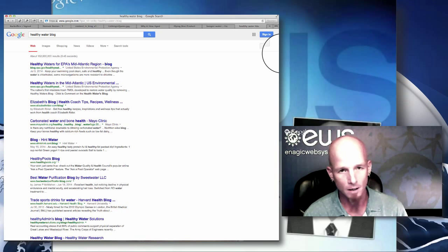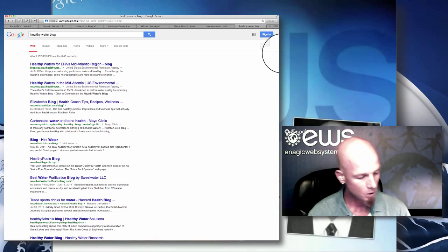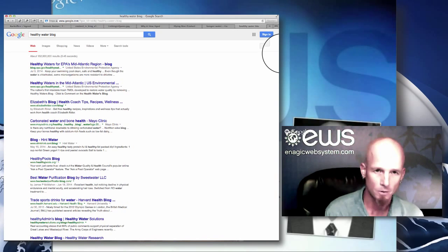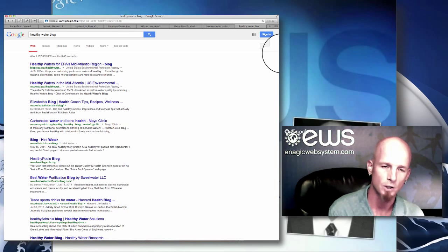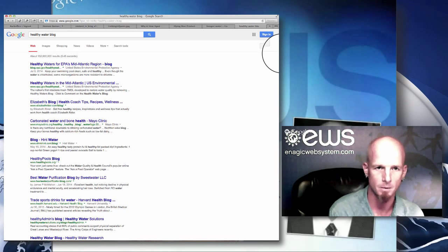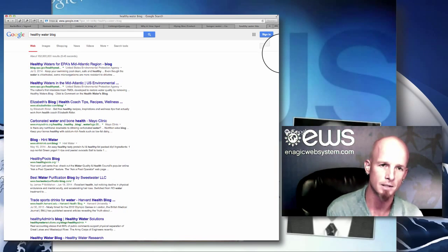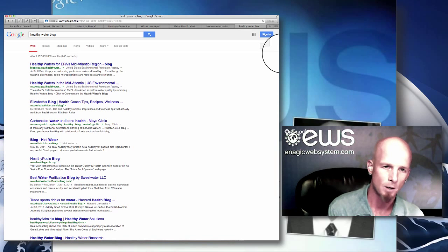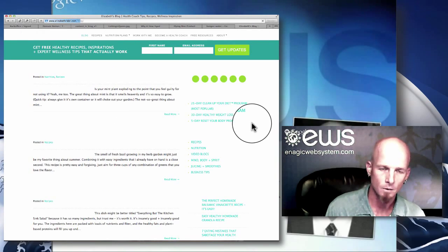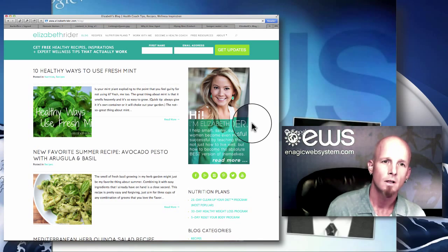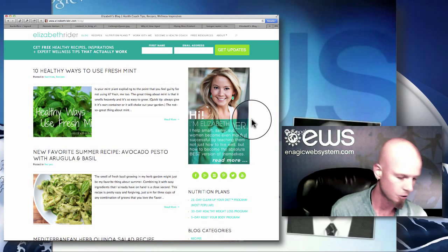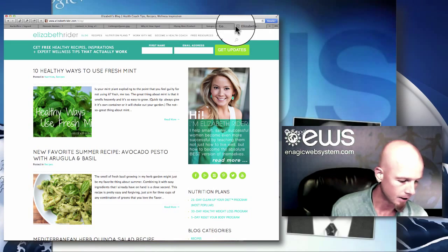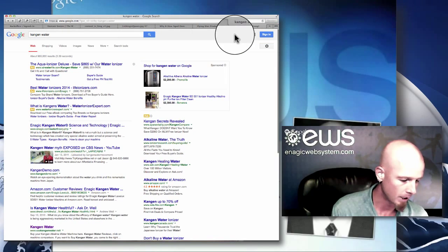Social media is another important aspect. Make sure you're sharing your content on social media because that helps it get picked up. Tweet about it, Facebook about it, maybe put it on LinkedIn if it's business-focused. When you write a post on your blog, share it on all your social channels — that will help get it out there and have people pick it up and share it.